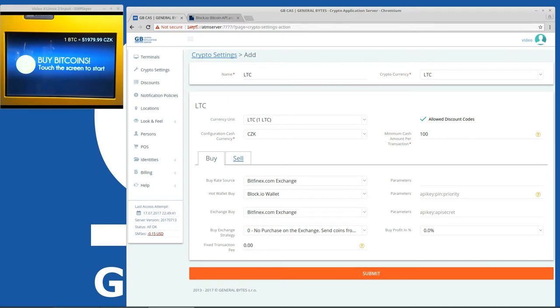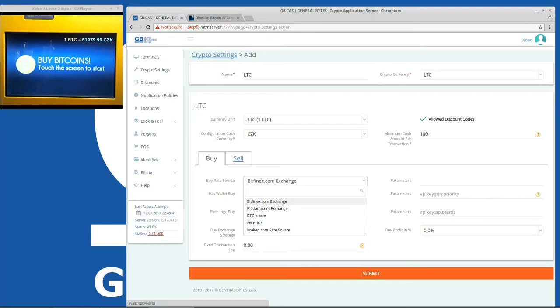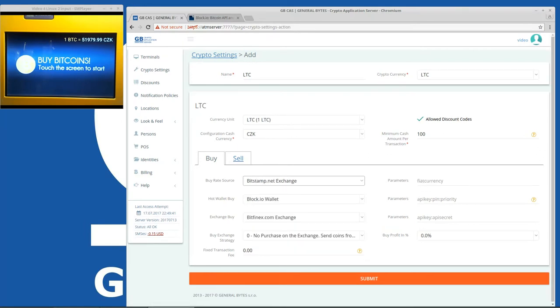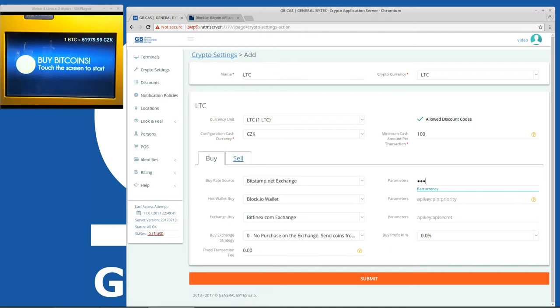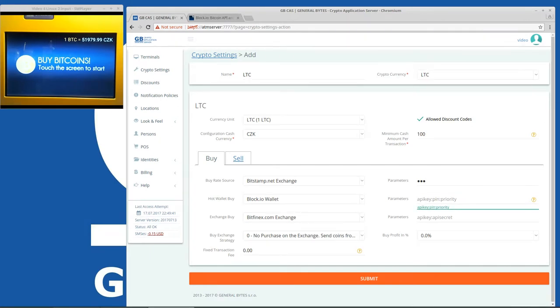The rate source will be, let's take price from Bitstamp from the USD LTC market. For the hot wallet we will choose Block.io which I showed you in a previous video how to create. So let's go to Block.io wallet.